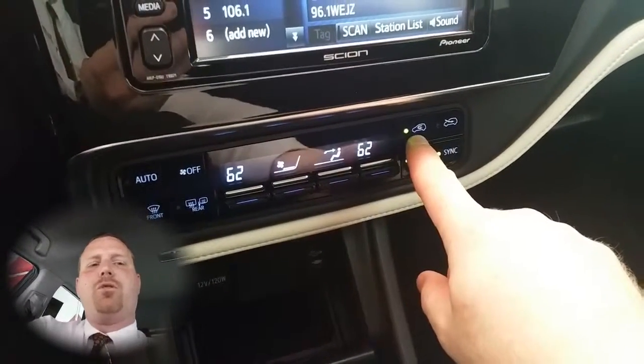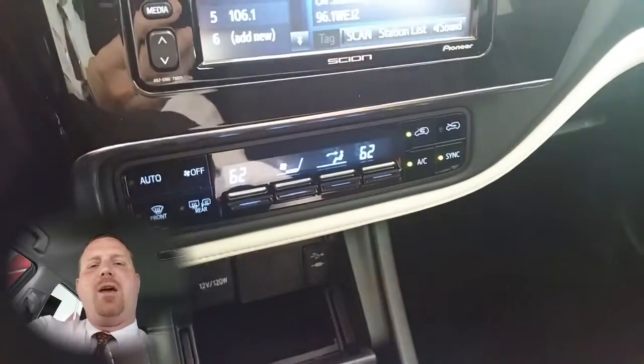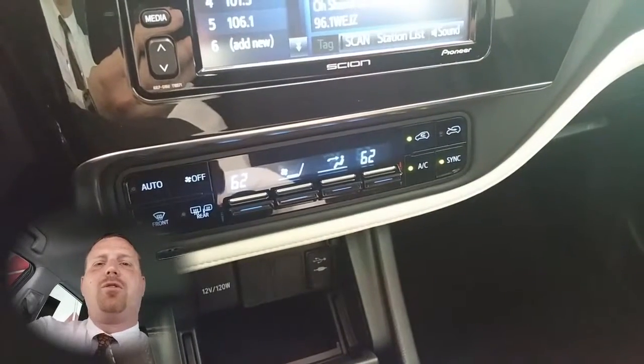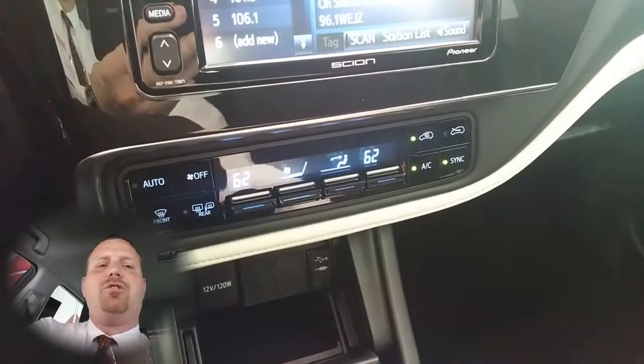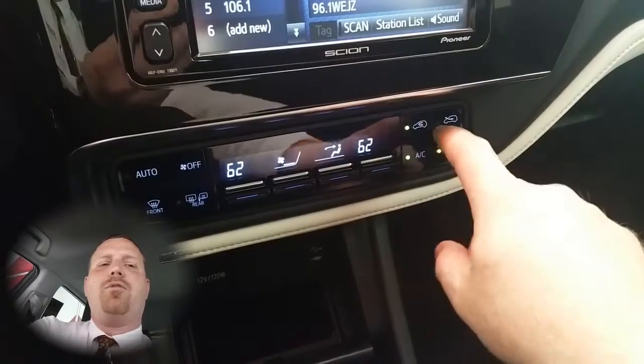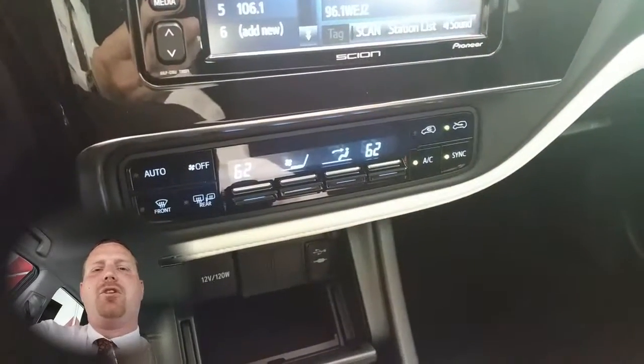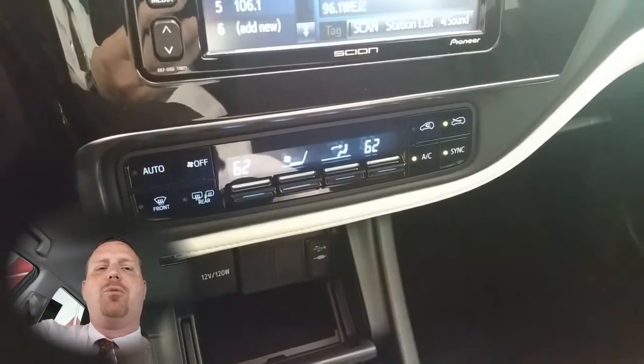You have your recirculate button, which allows the same air inside the vehicle to go through the air conditioning system again. Or if you want to bring fresh air in from the outside, you can push the button to the right of it.